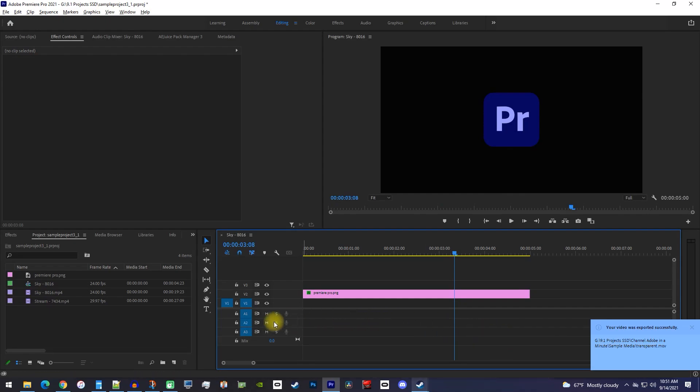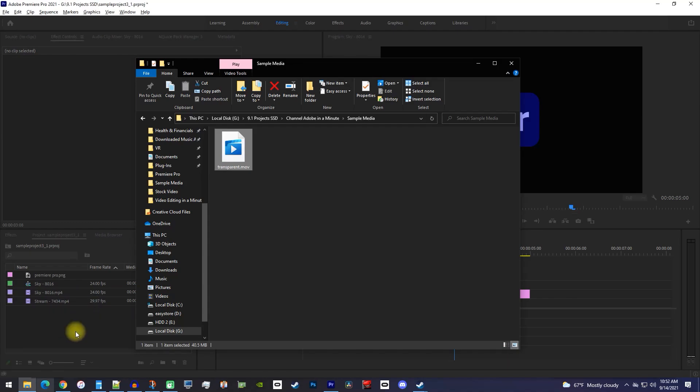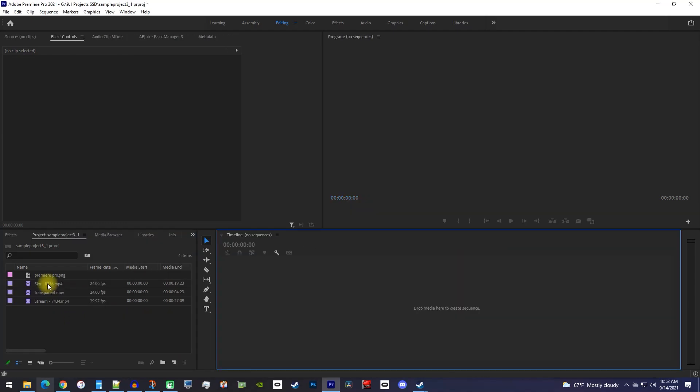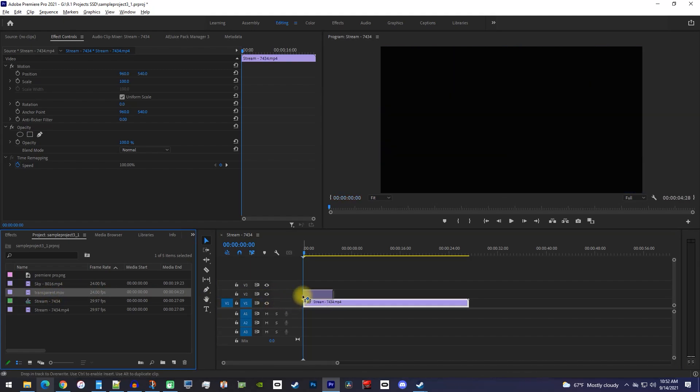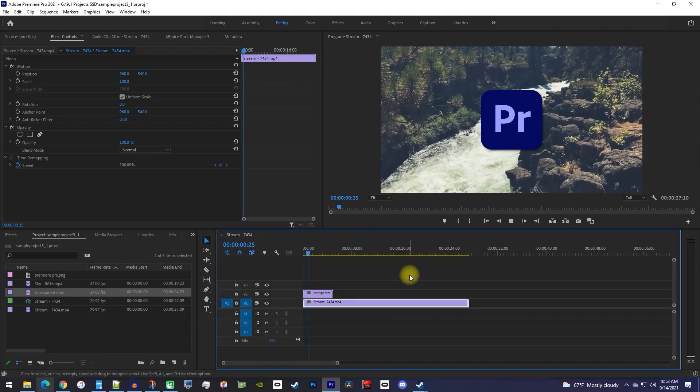Now, if I go to File Explorer, I can find my video and drag it into my project. And if I replace the footage on this timeline, you can see that I can overlay this transparent video onto any footage that I want.